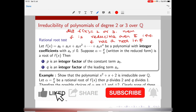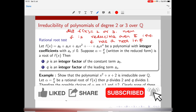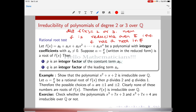Hello mathematicians, welcome to Part 3 of the video series on irreducibility of polynomials. In Part 1 we discussed irreducibility over ℝ. In Part 2 we discussed the relation between roots and irreducibility — specifically, we proved that if the degree of f(x) is either 2 or 3, then f is reducible over a field F if and only if f has a root in F.